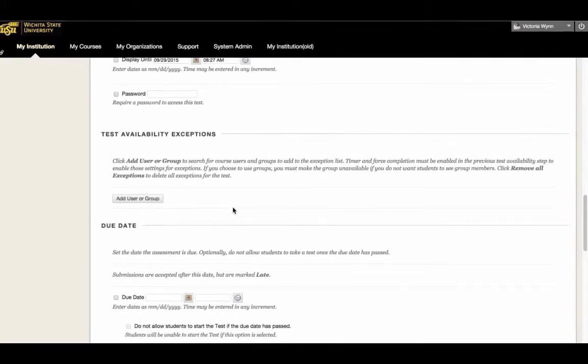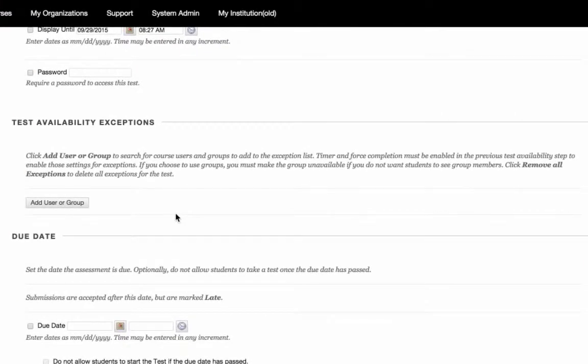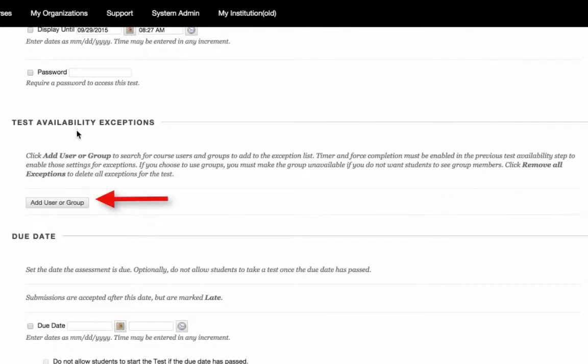To edit settings for a single student, scroll down to the section titled Test Availability Exceptions. Then select Add User or Group.